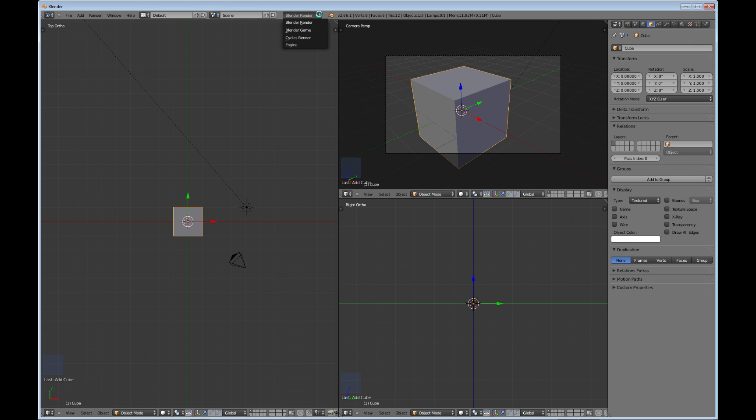And so that's the basic menus you have across here. It'll tell you how many vertices, faces, and tris that your object has. So this is like an informational area here.